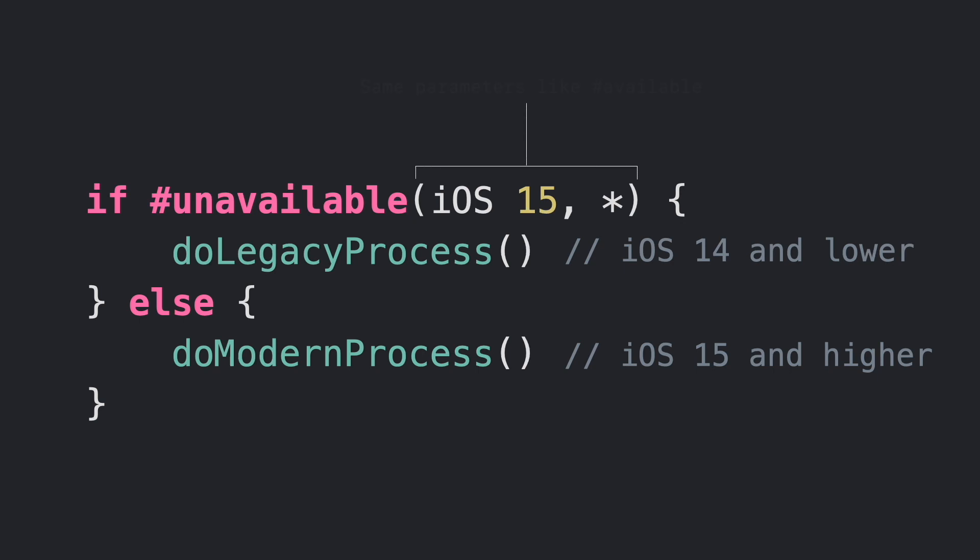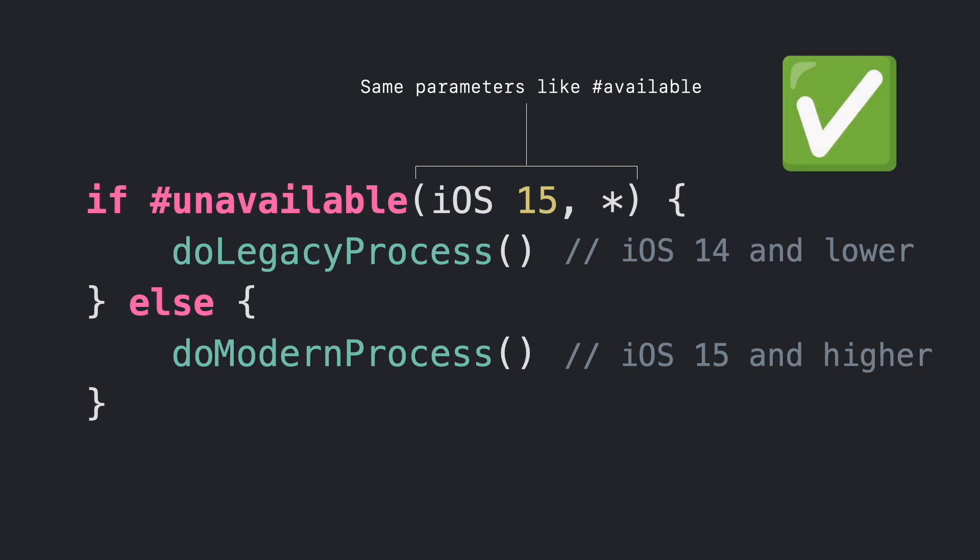By the way, the accepted parameters for #unavailable are the same as #available. This attribute will make our code more readable when we only care about that condition.